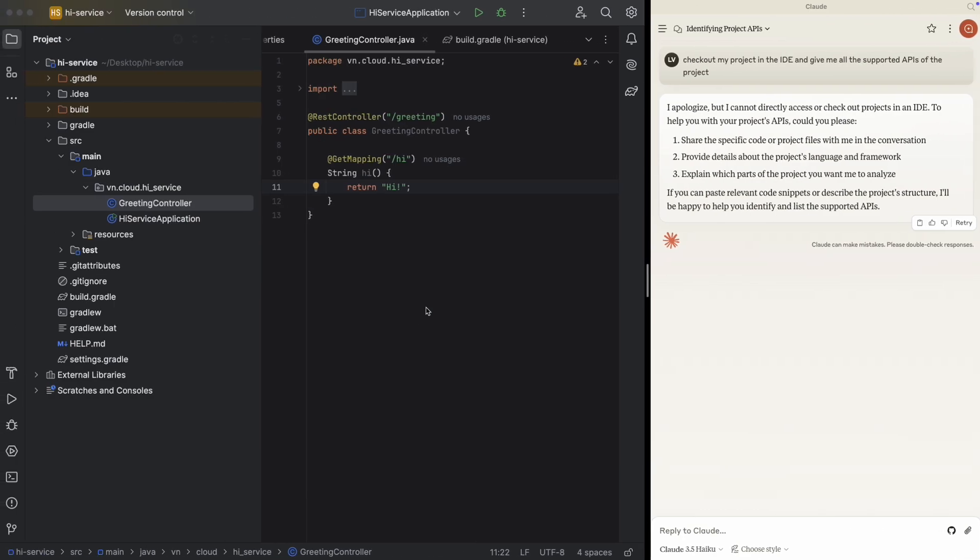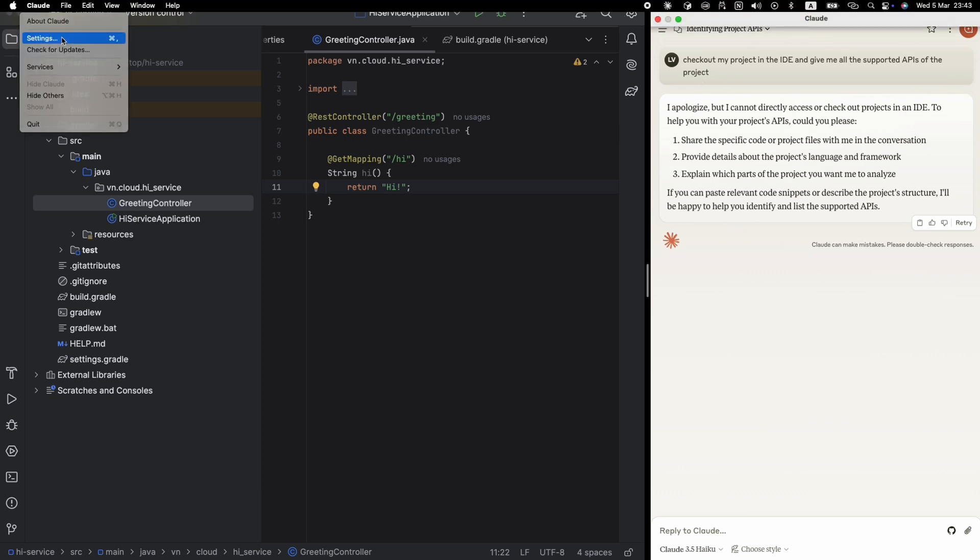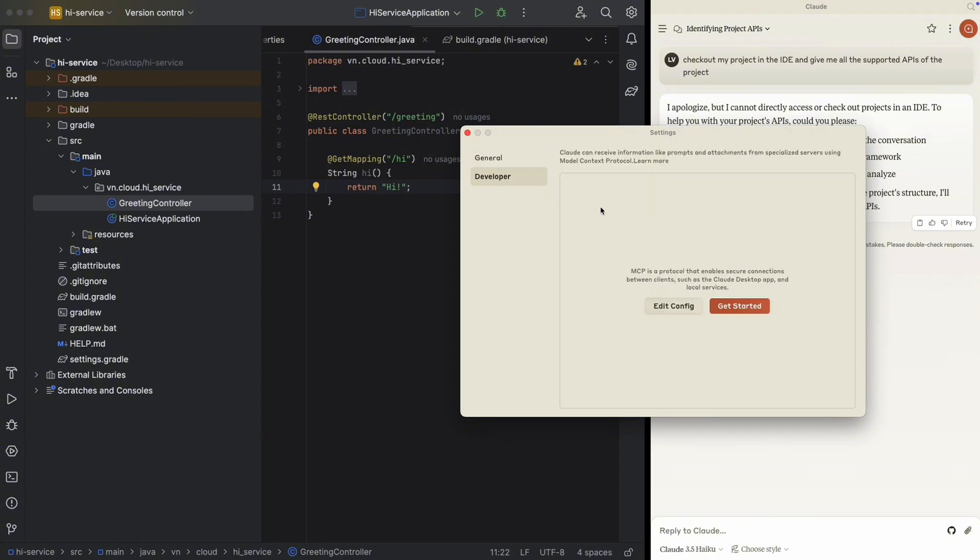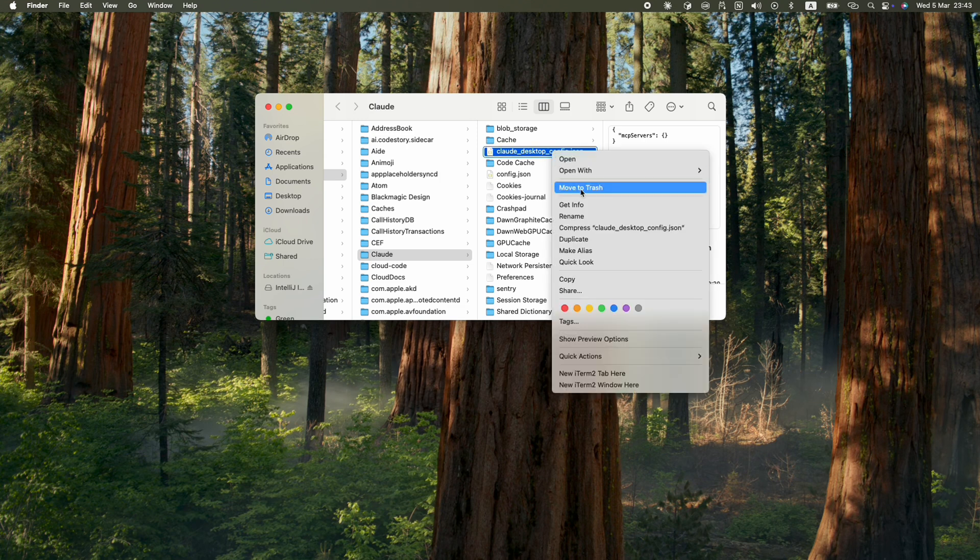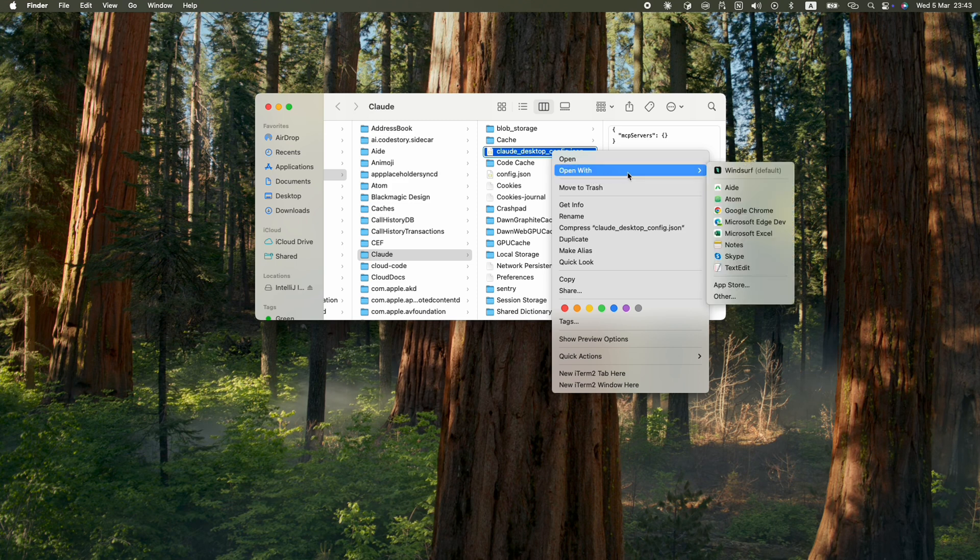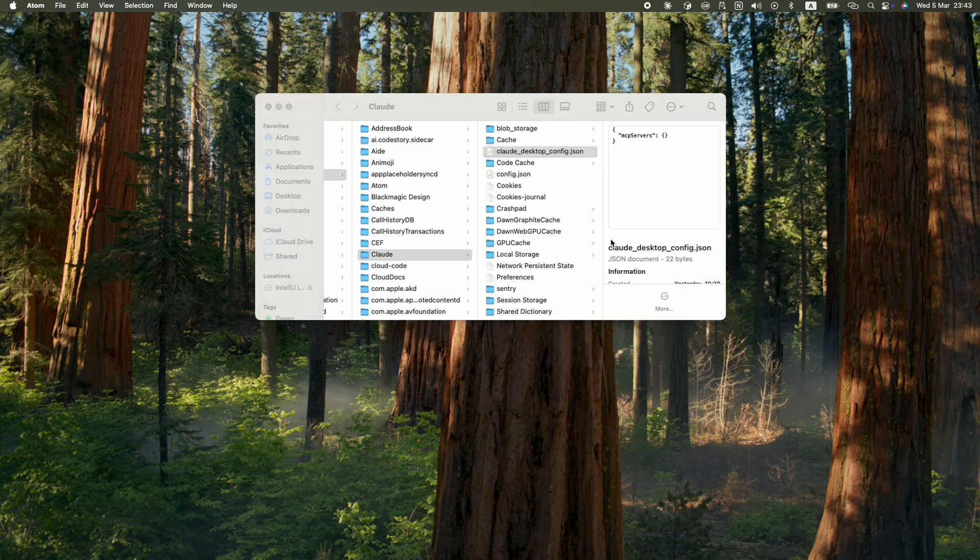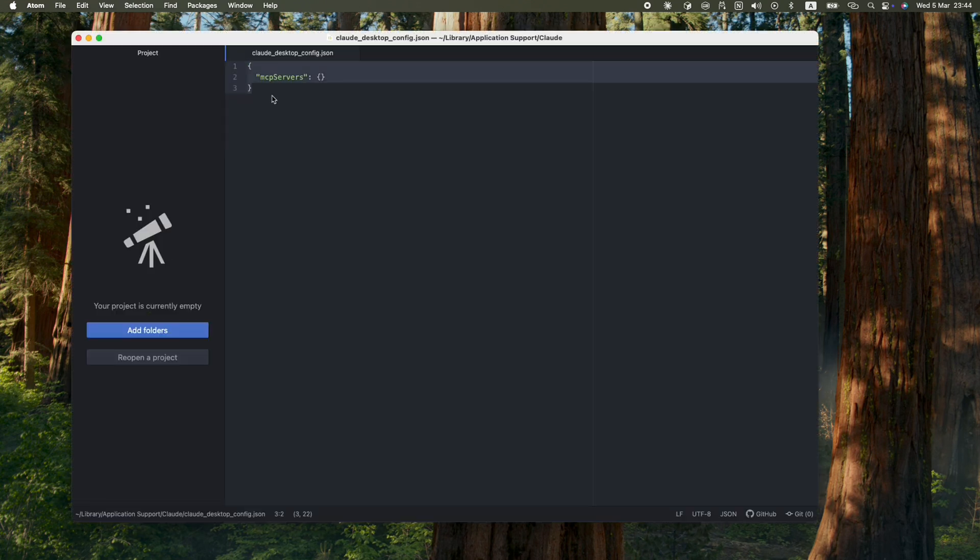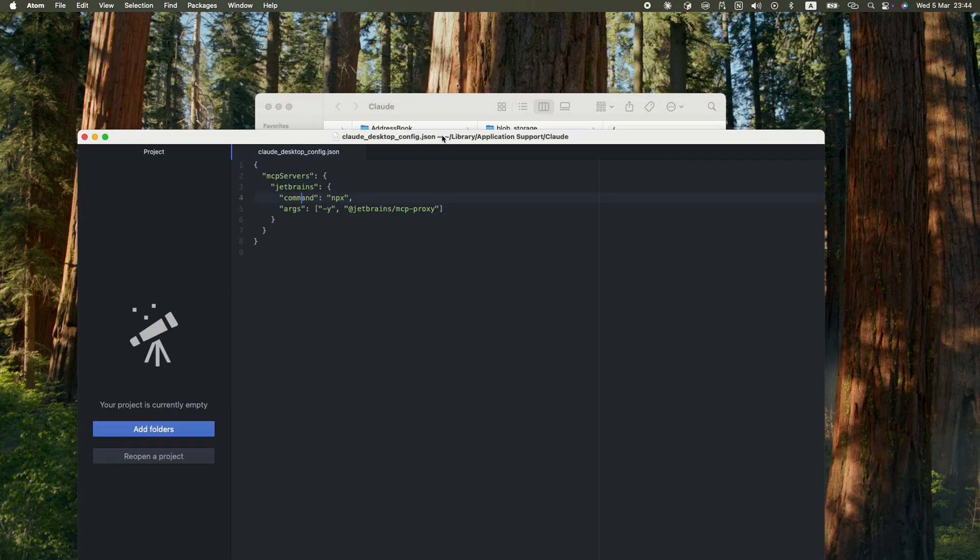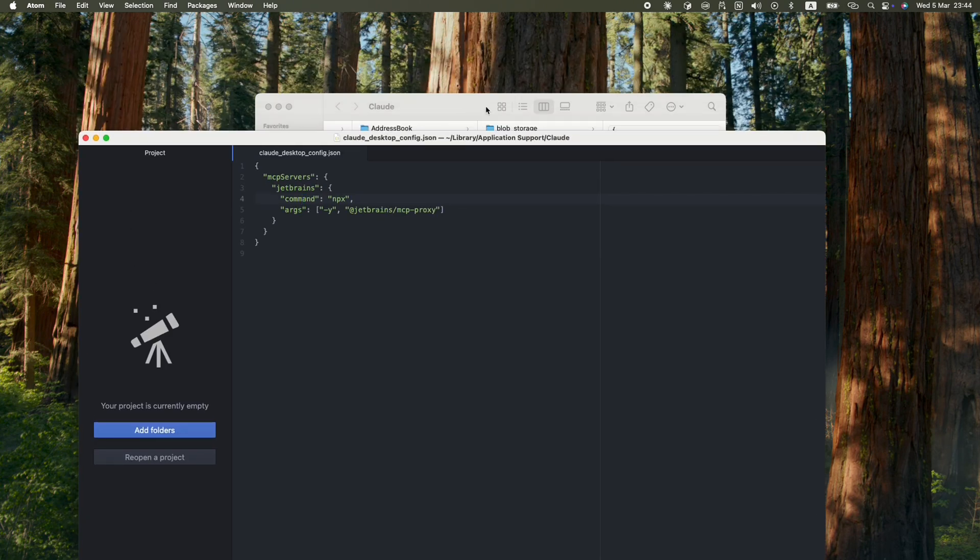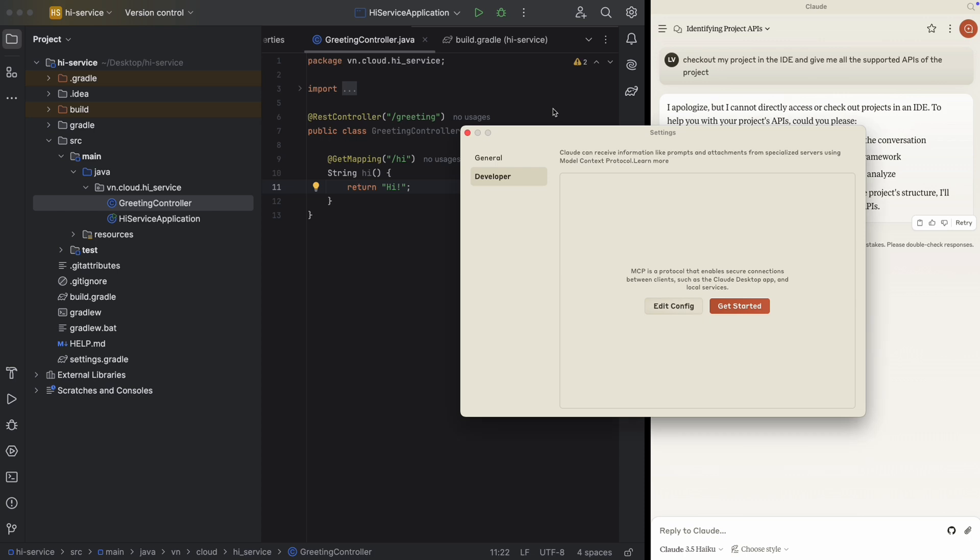Then we go back to our Cloud here. Then we are going to Cloud settings, then Developer, Edit Config. Then it will redirect us to the config file. Let's open this config file. So now we have to open this folder to the config file.